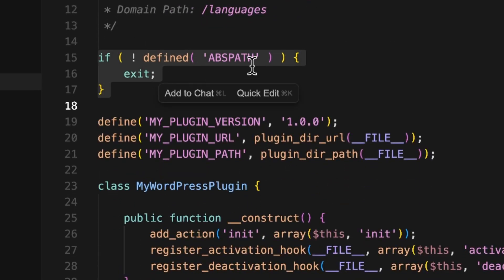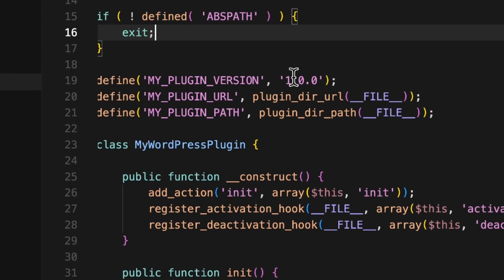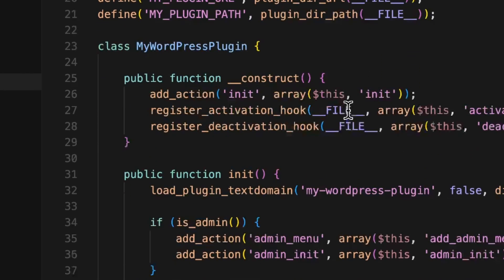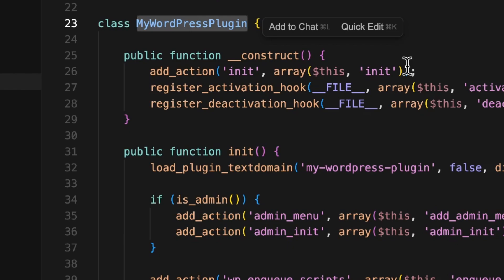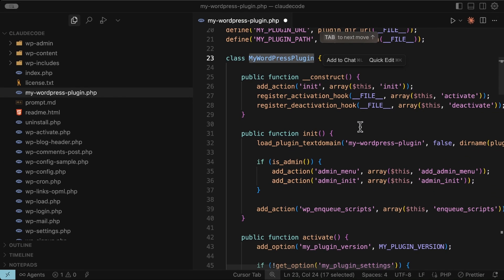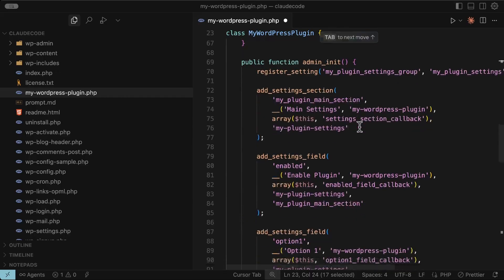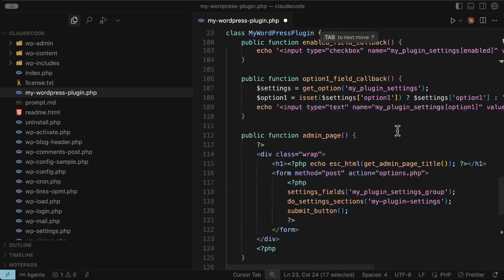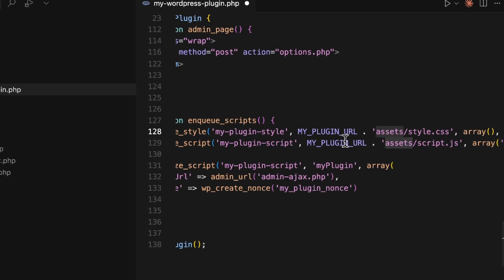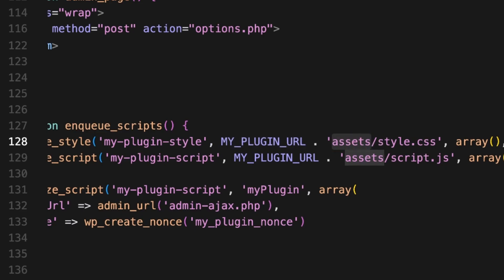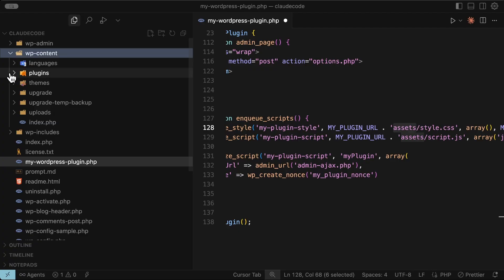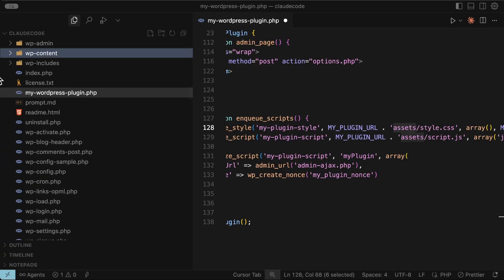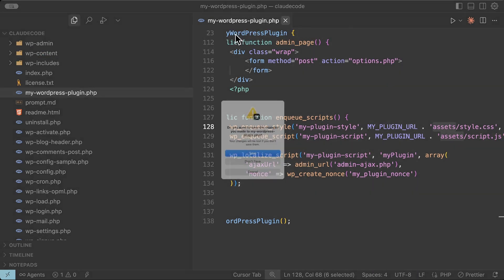It has however included a security check to stop direct access to the plugin file, which is good. We've got some constant definitions that would be used throughout the plugin and it's wrapped everything in a class. It's defaulted to object oriented even though I never asked for that to happen. Scrolling down it's added some settings which is fine, but overall this is just a very basic plugin template. One thing I noticed is it's got a constant for the plugin URL and then it's referencing an assets folder. The problem is because the plugin was generated in the root folder there is no assets folder and that's going to cause an issue. When it tries to enqueue scripts those scripts won't exist and the plugin will fail immediately. I'm not even going to bother testing this version. I'm just going to delete it and start again.